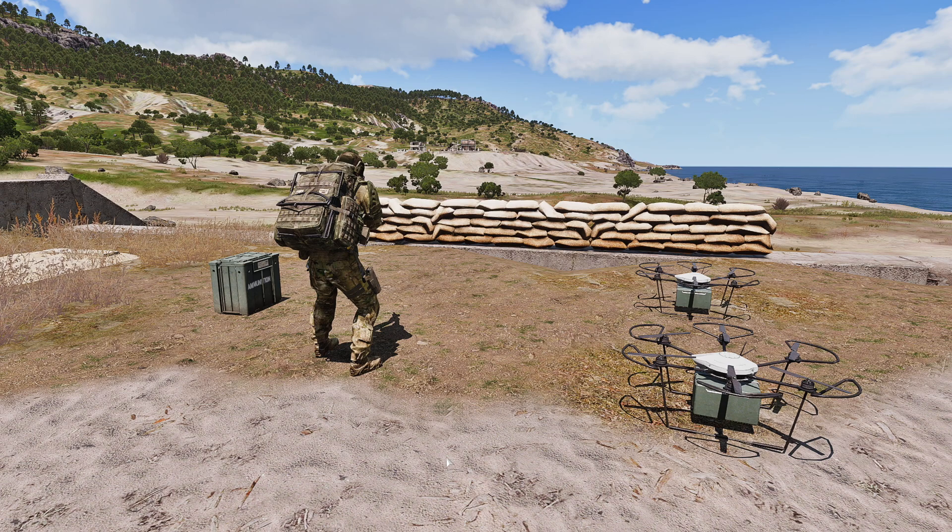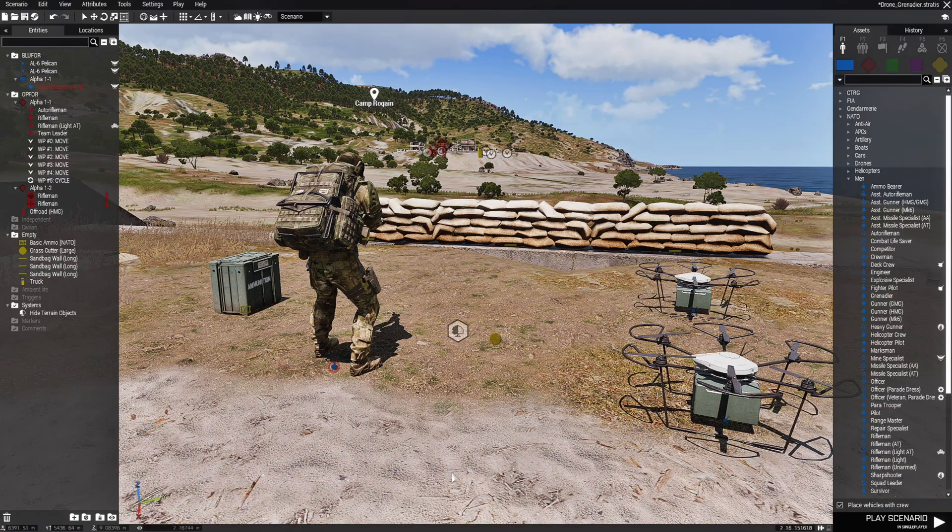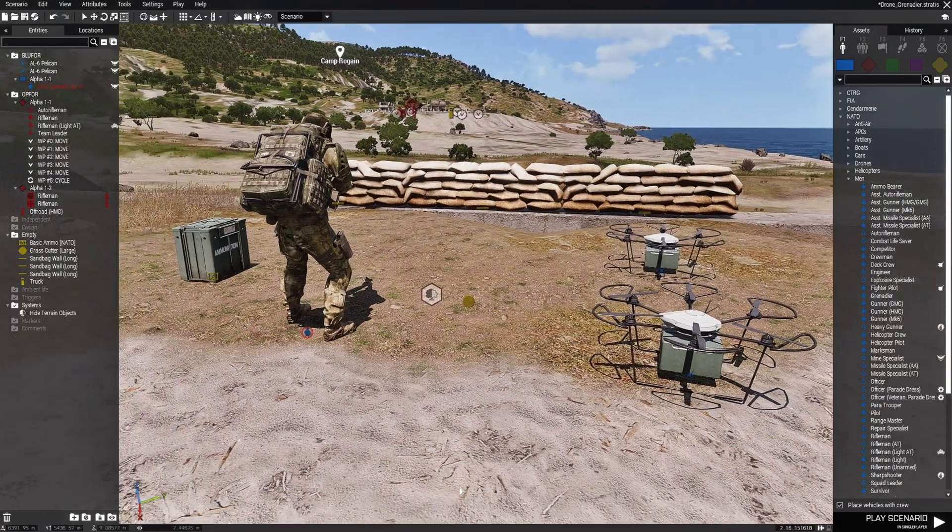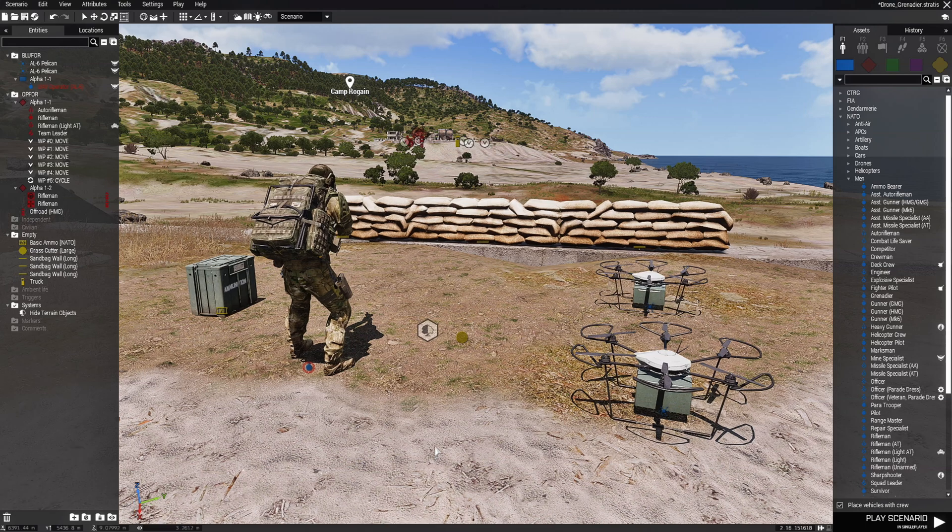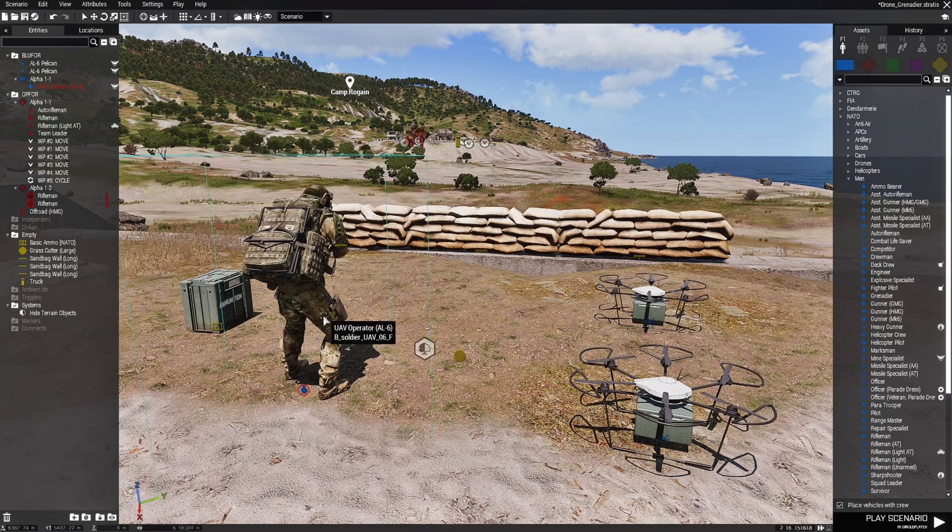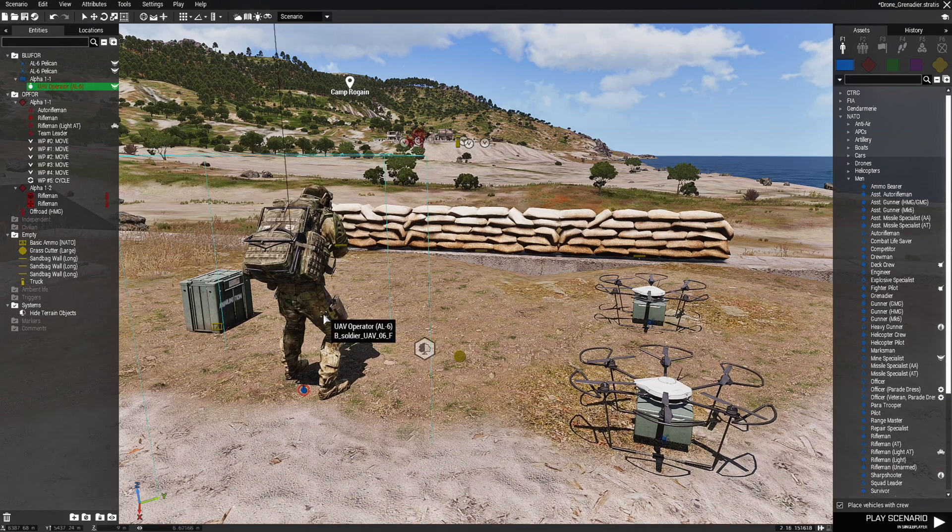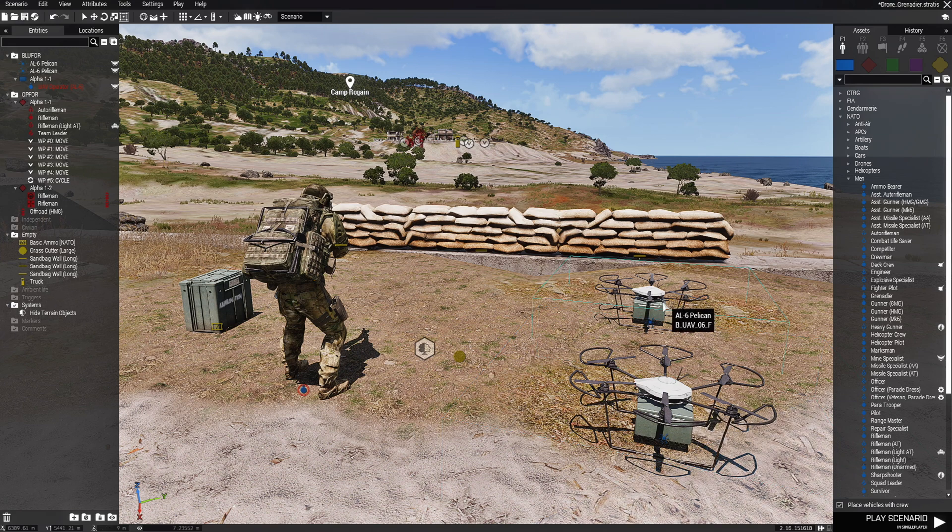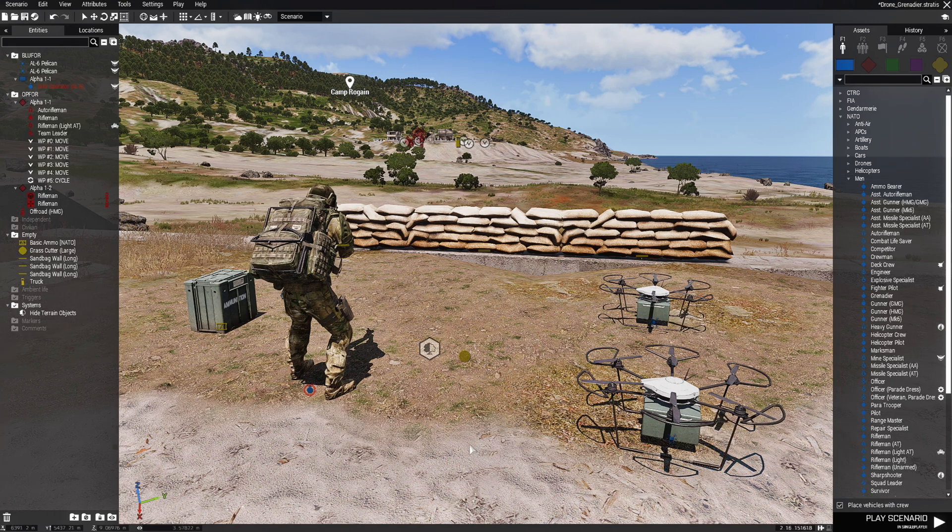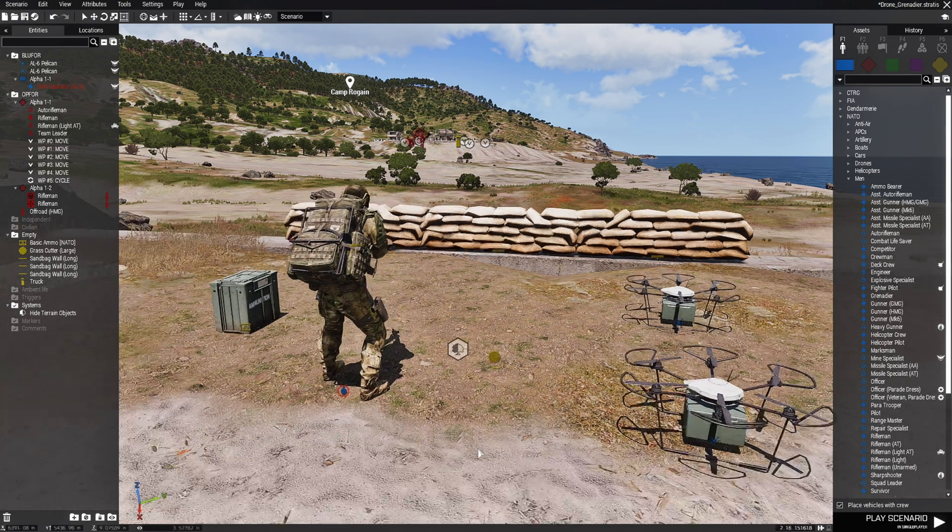Today I have a little mission I set up to demonstrate this script I'm going to show you guys. I have a UAV operator and ammo box with grenades and two drones that we could use.